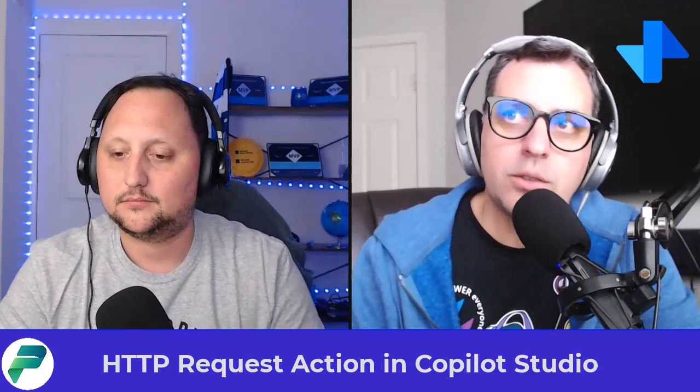Welcome back. Today Gaston and I are going to talk about a really cool feature: the HTTP request action in Copilot Studio. That's right, Alex. The HTTP request function allows you to make requests directly from your Copilot Studio topic. It's incredibly useful for interacting with external APIs or web services.